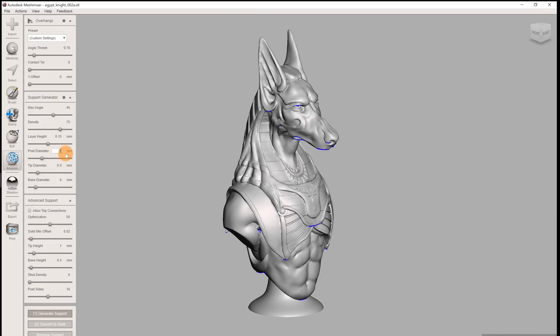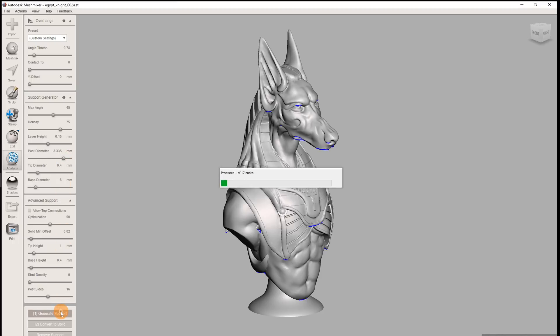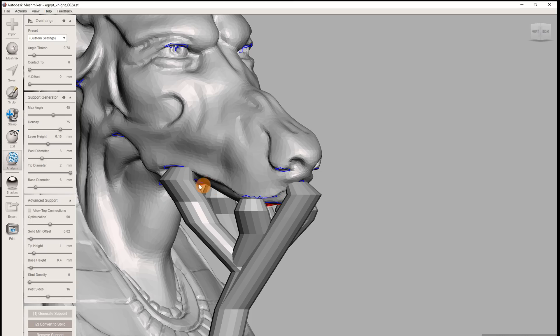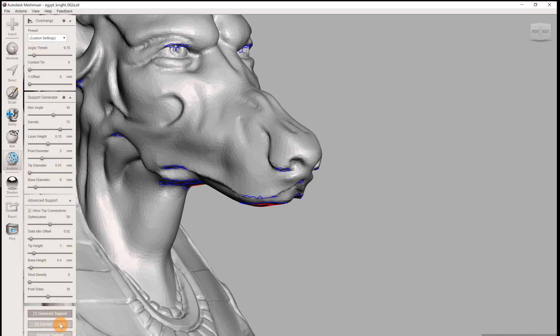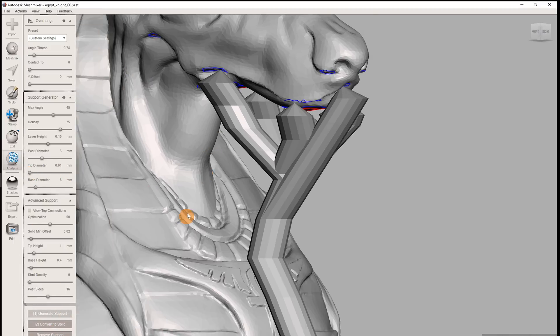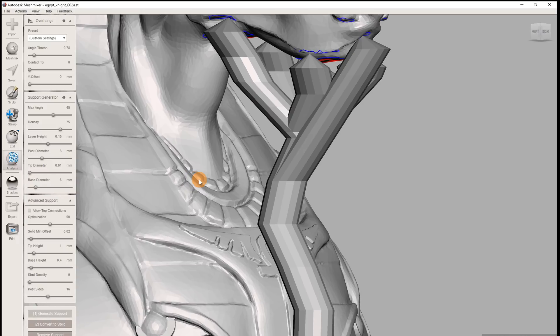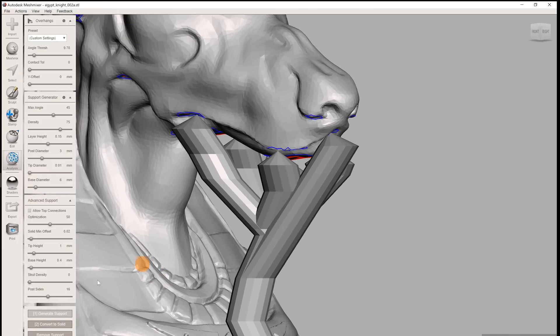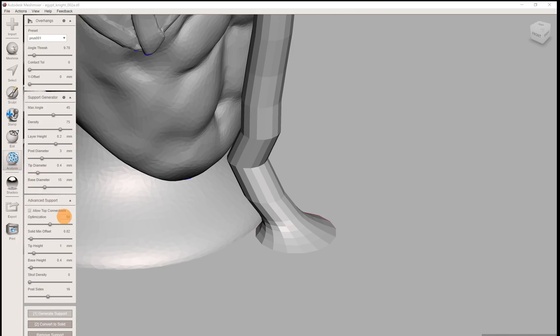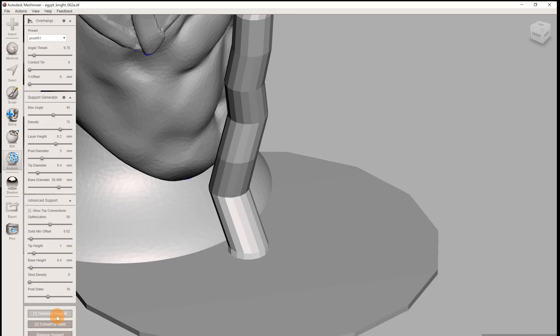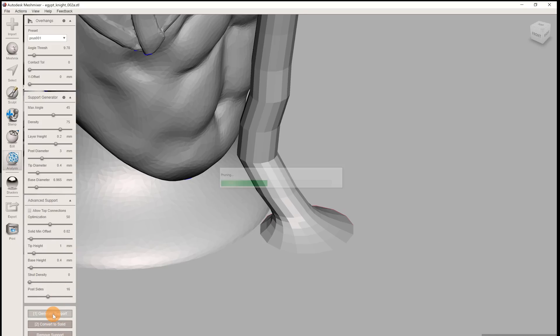The post diameter is pretty self-explanatory. Higher values will make the post really thick, small values thin. The tip diameter sets the width of the connection to the model. We found that values similar to the nozzle diameter work best, so usually around 0.4 mm. And the base diameter sets the width of the connection to the ground plane. Choose values around 6 to 10 mm.